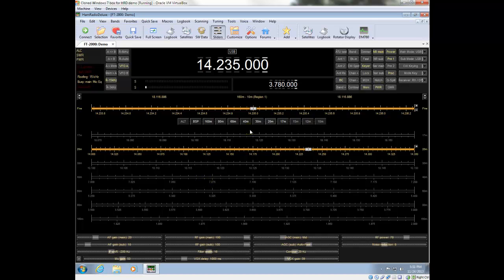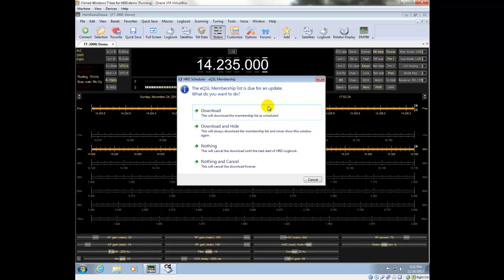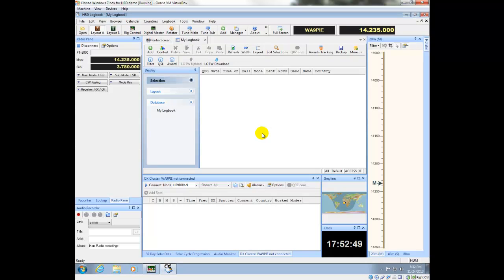And then I'm going to go first into Logbook. I've got some choices here. The first has to do with how the list of EQSL users is updated in Logbook. We've got four choices there. I highly recommend that you always download the membership and just never bother with showing the window. So this just kind of sets it to happen automatically and kind of gets it out of your hair.